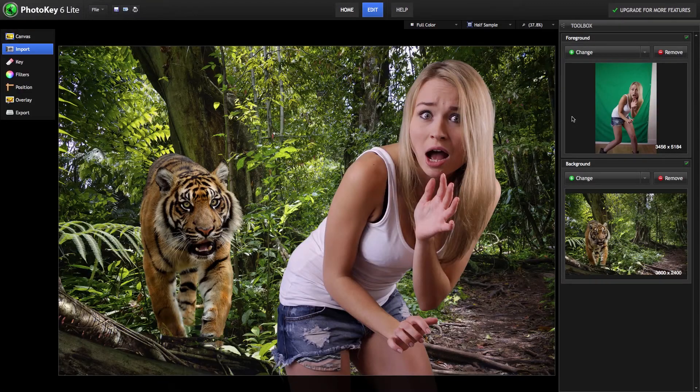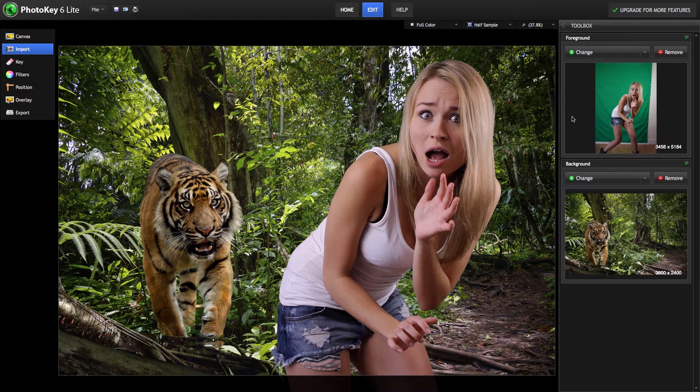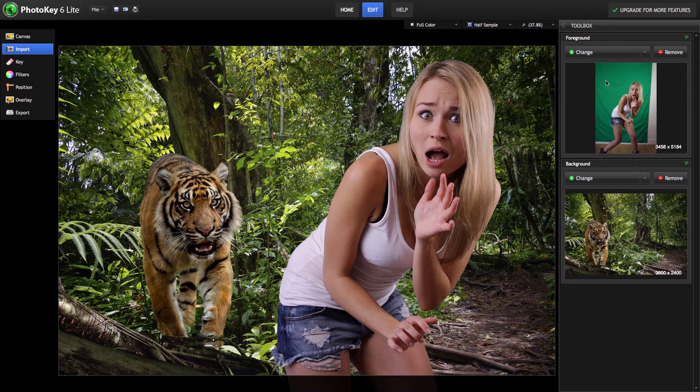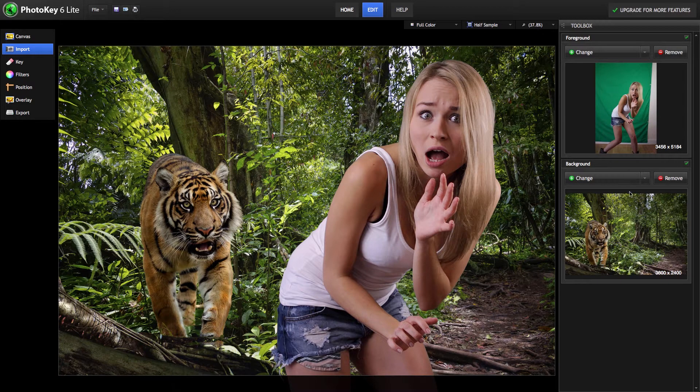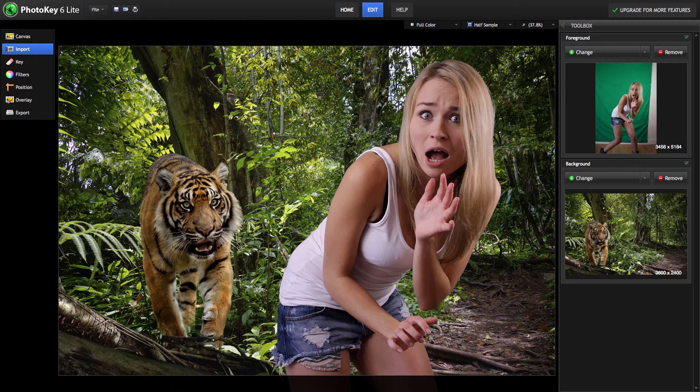PhotoKey lets you combine two images. Our foreground, or green screen image, is on top, and our background image is behind it.